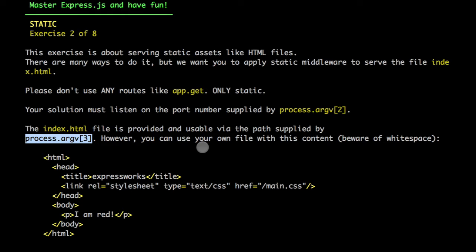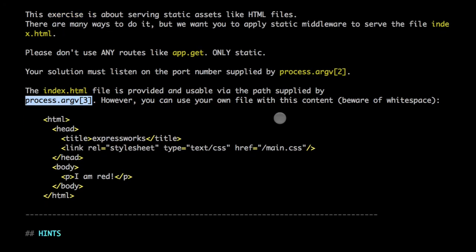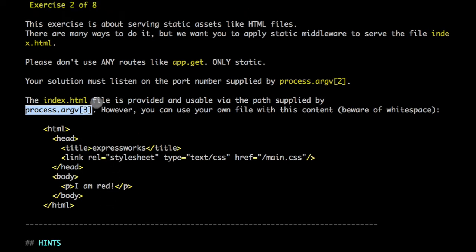And the port, as always, will be passed into process.argv2. So for this example, we don't need any routes, just the static middleware. And this is the file, so you can copy-paste this code, create a similar file, but just be aware of the white spaces. I will just use the file provided by the workshop itself.